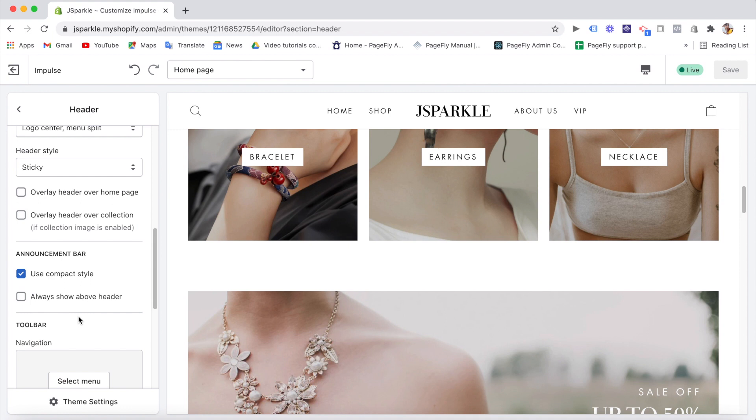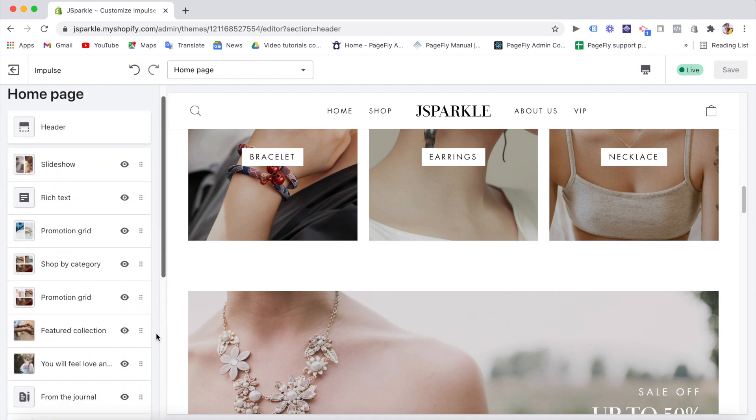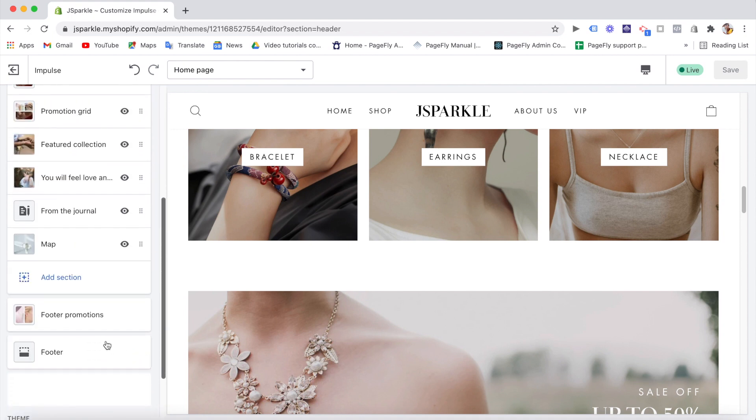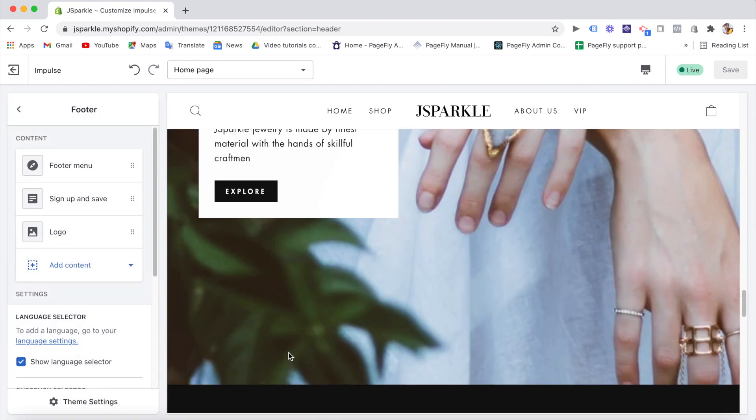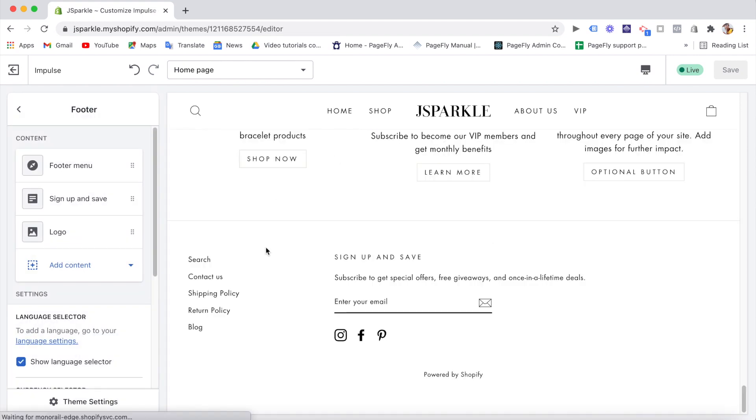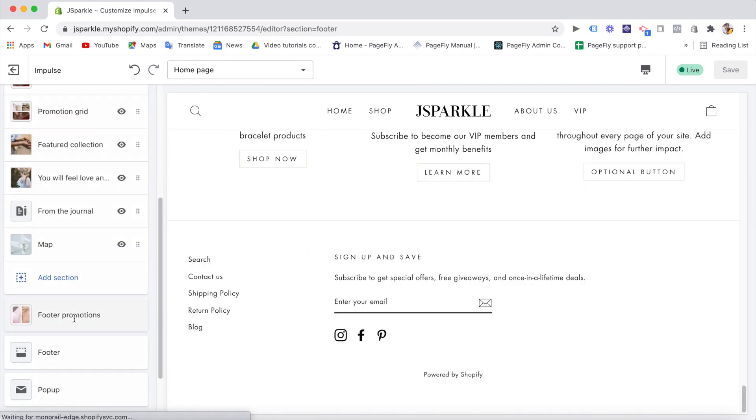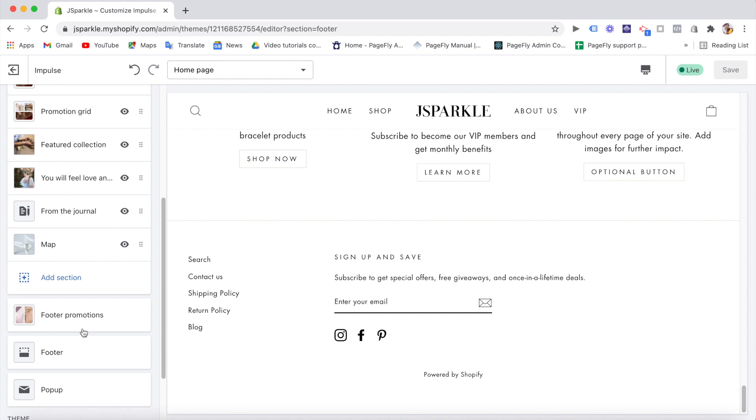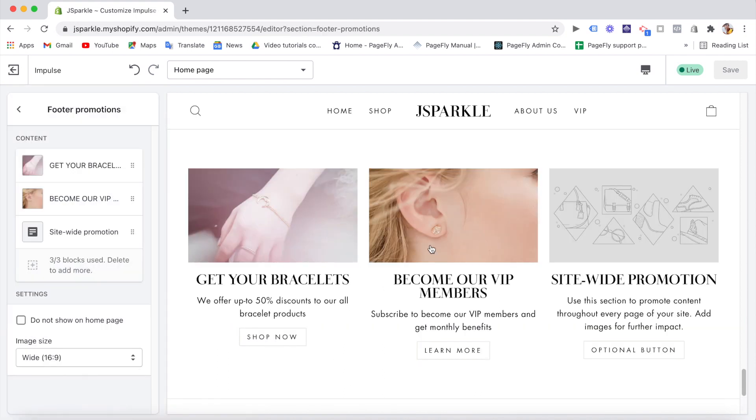For the footer, you can set up menu items in footer and add your custom info there. But I want you to pay attention to the footer promotions here. You can add images, text, CTA buttons to promote your content pages right in the footer. And if you don't want to show it on the homepage but just other pages, you can totally choose this option.